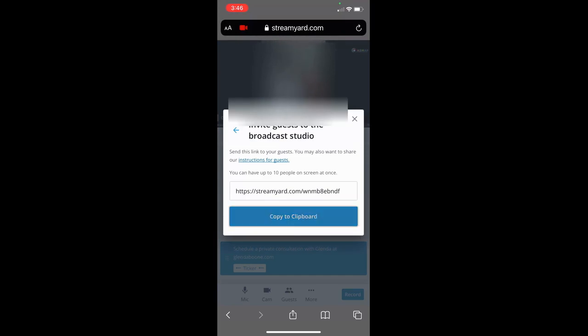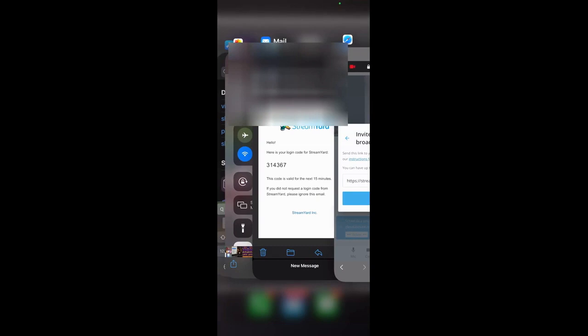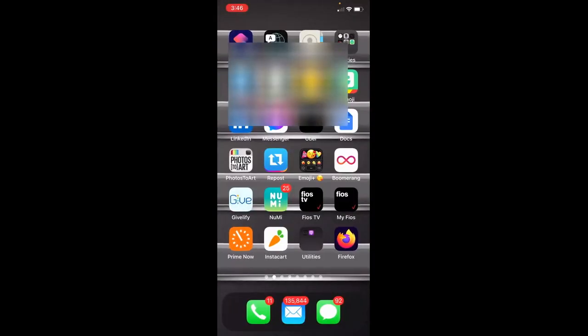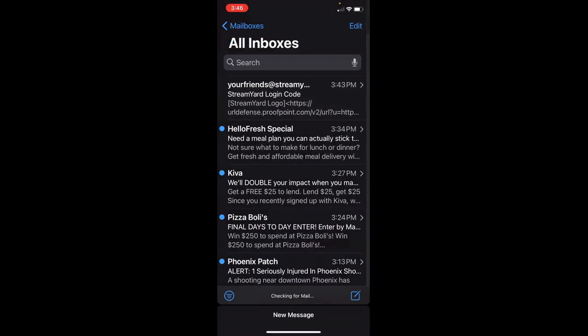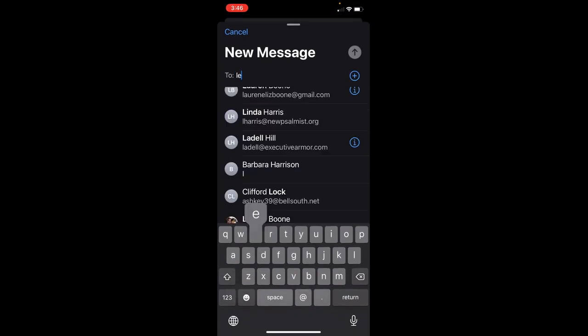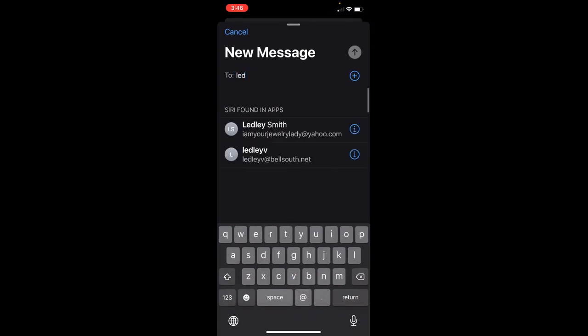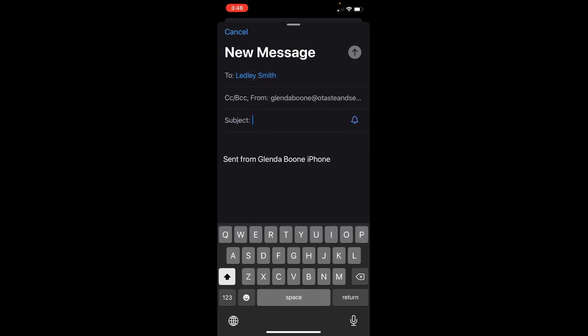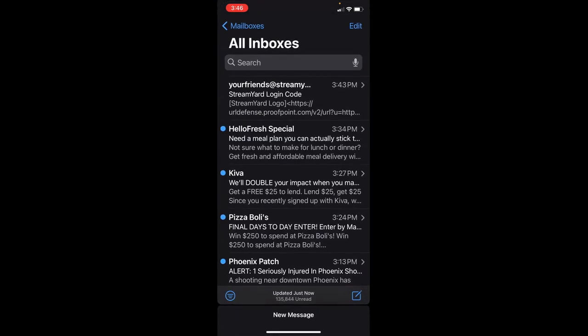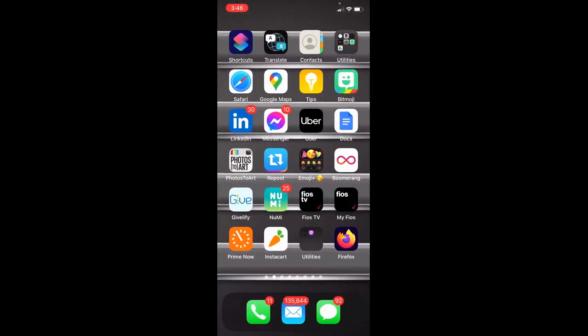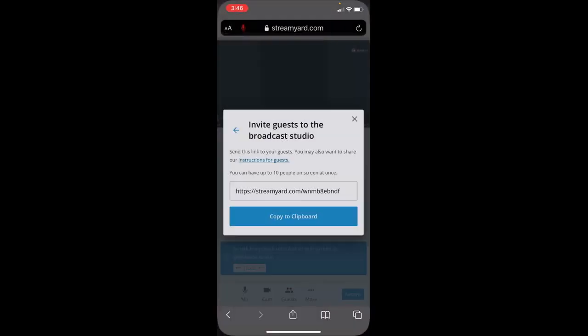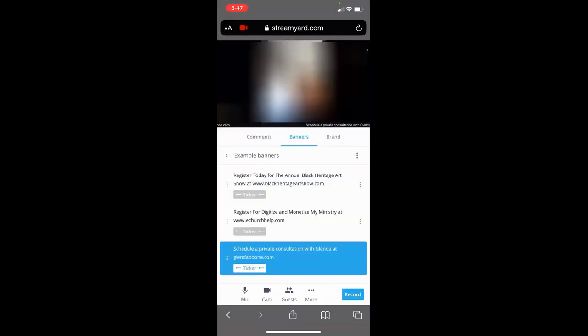If you want to invite a guest to your show, hit invite guests, copy the link, and then email your guest the link. Once they click on that link, they too will get the same instructions you got. When you go back to StreamYard after you've invited them, they will appear in the bottom left-hand corner.